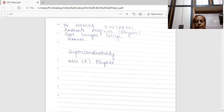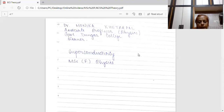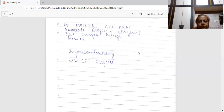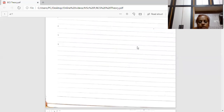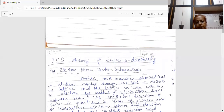In my previous lectures, I have dealt with the thermal properties, Meissner effect, and types of superconductors. Now today I am going to discuss another important aspect of superconductivity. This theory is BCS theory of superconductivity.